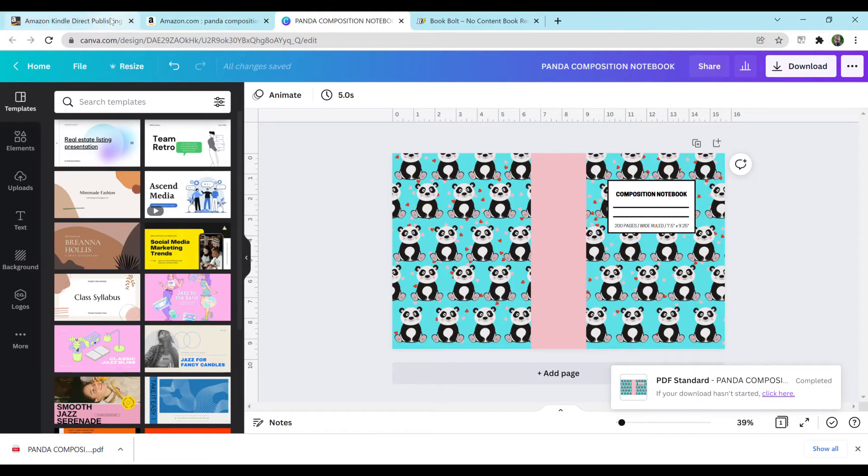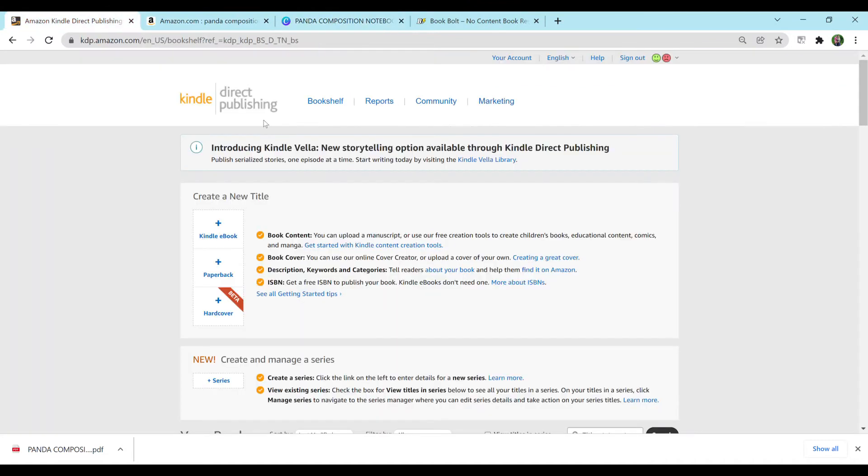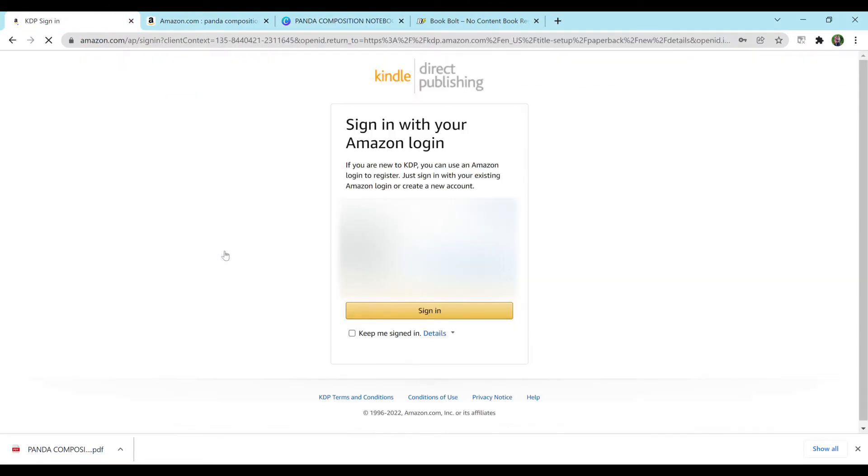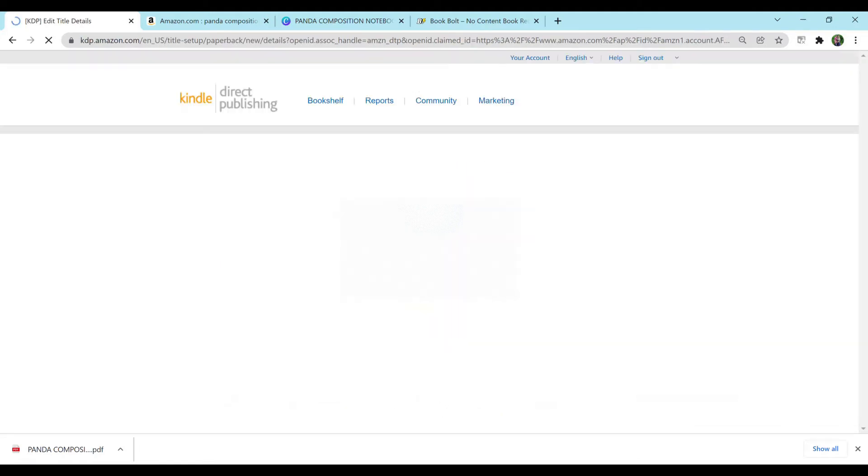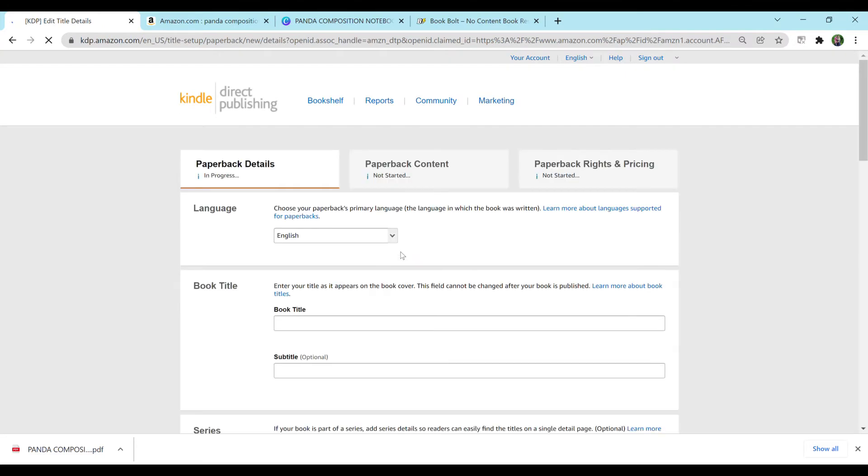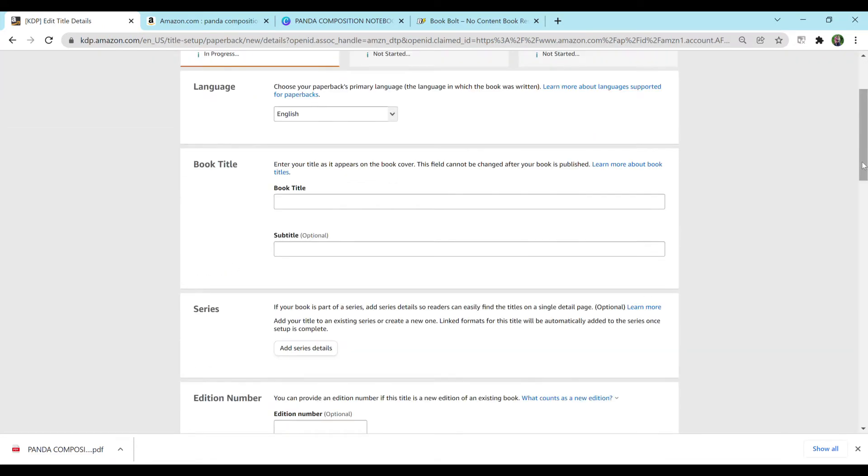So now that I have the cover and my interior, I'm going to want to upload my book. So I'm going to go to KDP, Direct Publishing. Log in real quick. Since it logged me out, of course. And I'm going to want to create a new book.